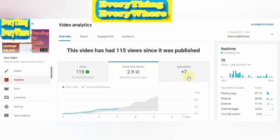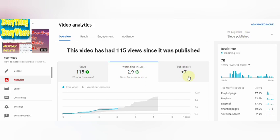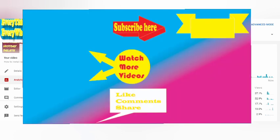How is it? Tell me in the comment box. Like, share, and subscribe to our videos.